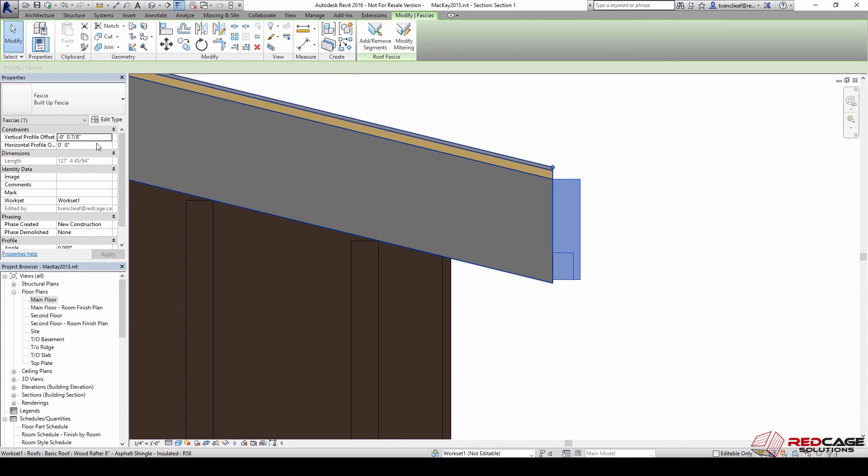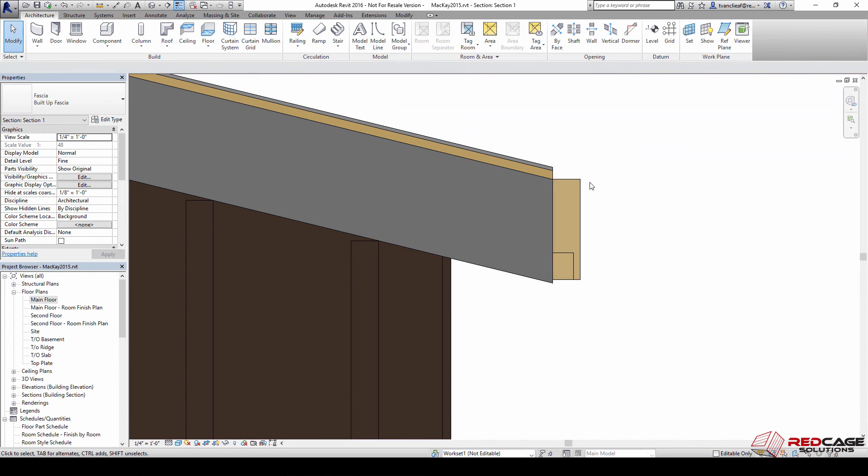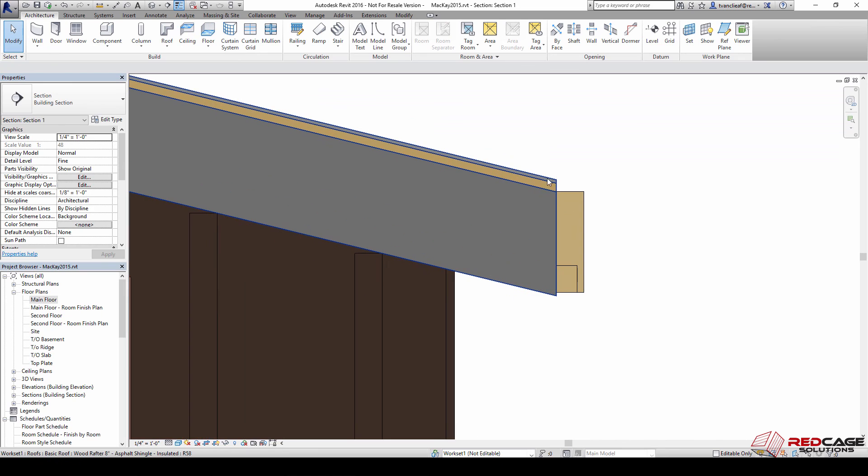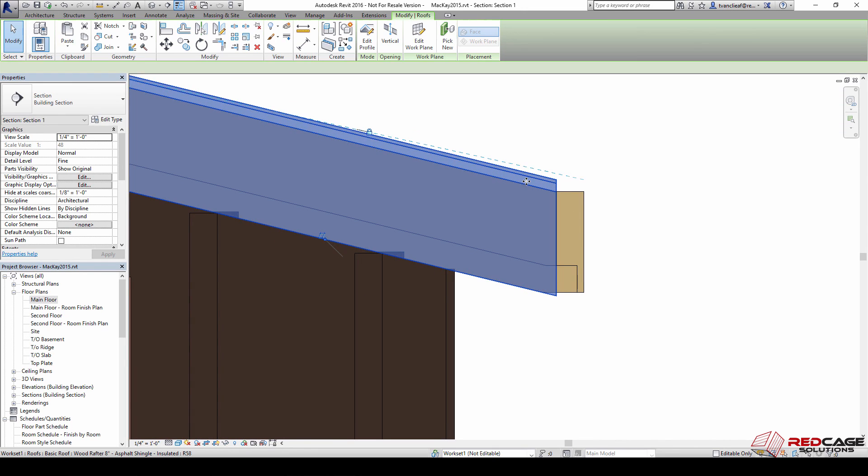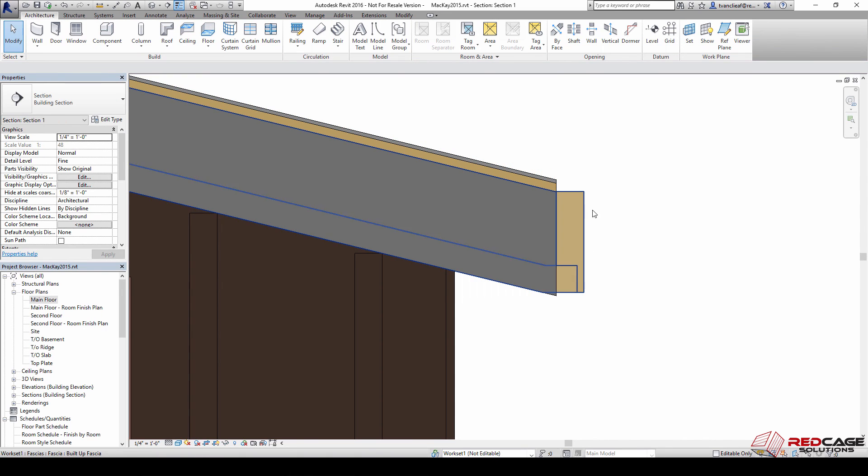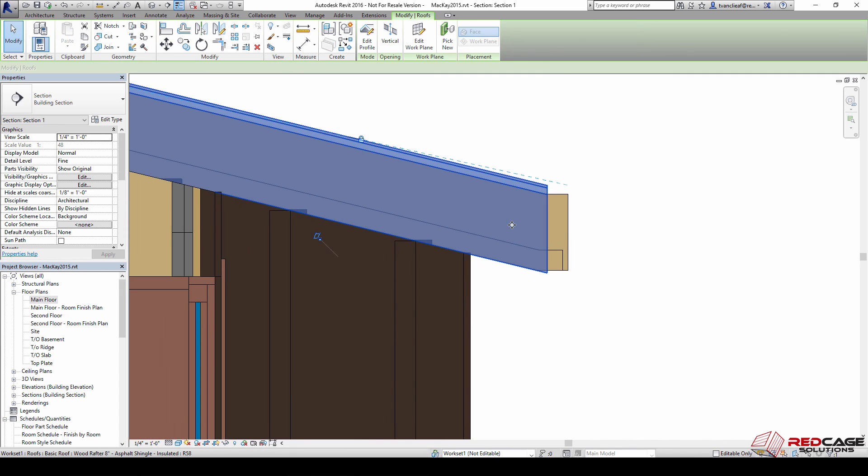If we wanted to, we can adjust where this roof sits using that same sort of functionality. You can see that there's a level offset here, so anytime you're trying to change roof heights or whatever, sometimes just a level offset is all you need.